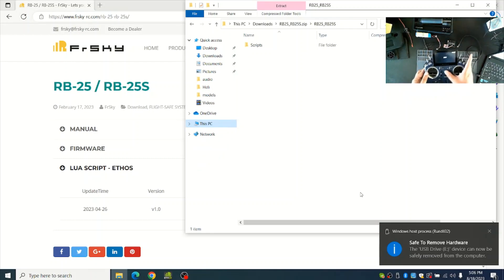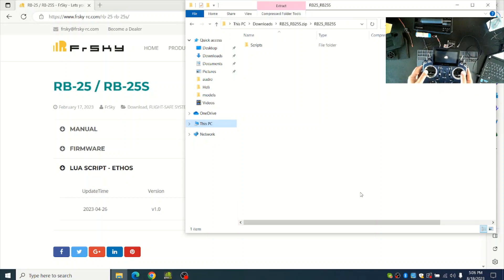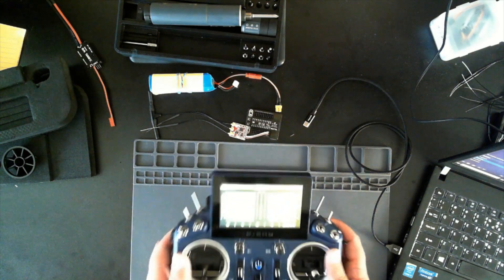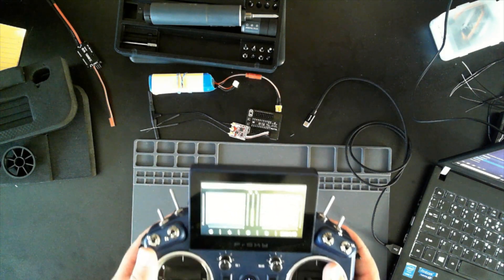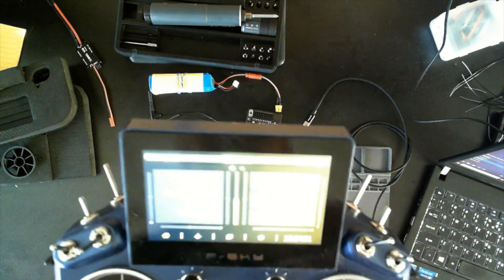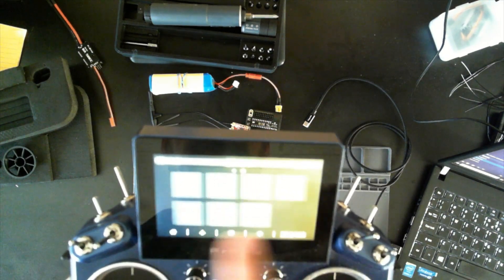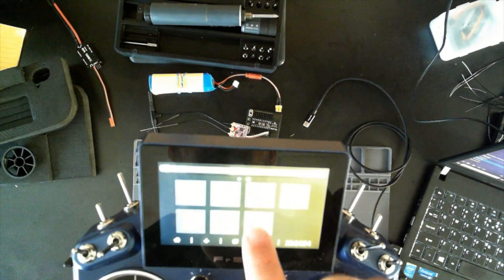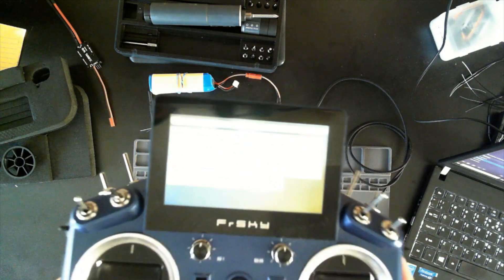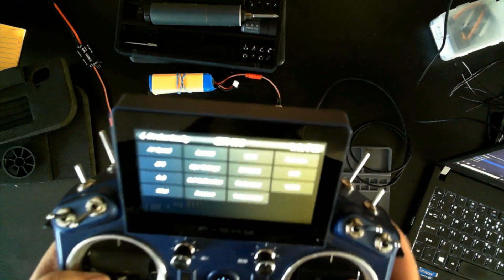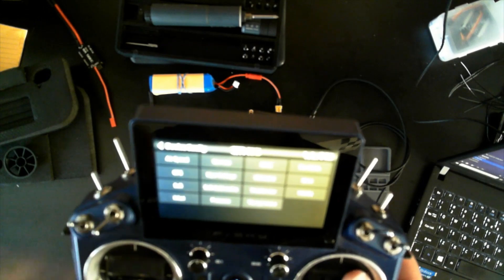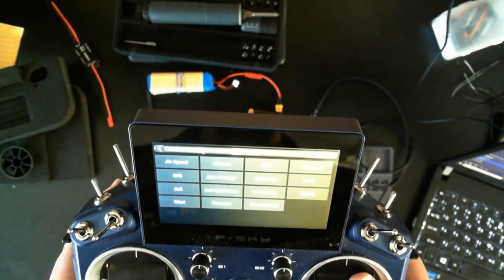I'll reboot it into the regular Ethos mode. To verify that the scripts are installed correctly, some people may think to look under Device Config, but they're not going to show up here yet because these are just temporary Lua files and they'll show up here once we have them programmed into Ethos.